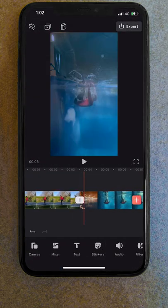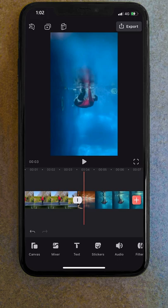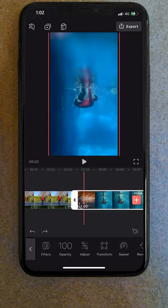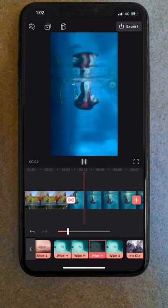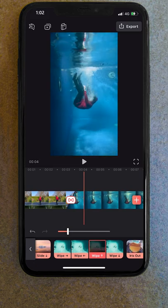I then found the frame where the camera had fully submerged in our second shot, trimmed it to start at this point, and applied an upward wiping transition between these two shots.